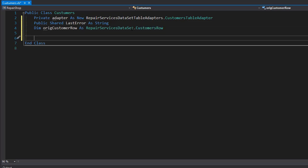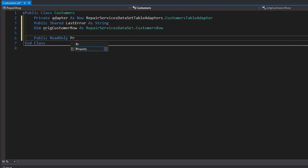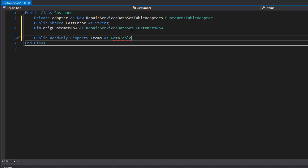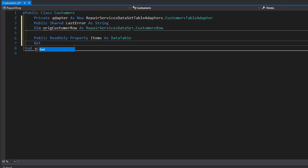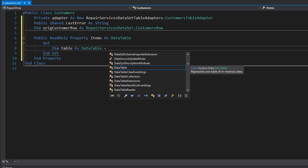Next let's create a property that's going to be the data table of the items in the customers table. Basically this is going to be all the data that will populate the grid view, so it will contain all the information about the customer. Let's create a public property - it can be read only because we will only read from it, we will not use it to modify it. I'll call it Items and it will return a DataTable of all customers. Since it's read only, let's do the get - we will need the table first so I'll create a table.